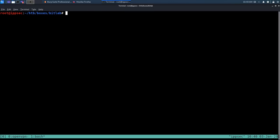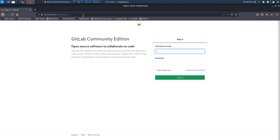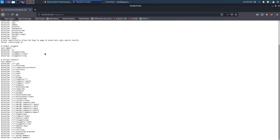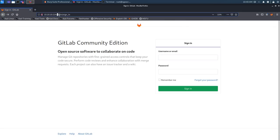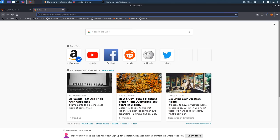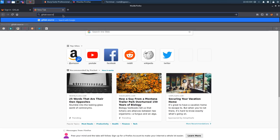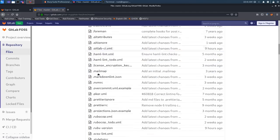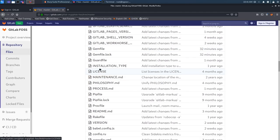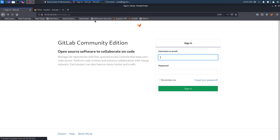Navigating to 10.10.10.114 we get the GitLab sign-in page. Checking robots.txt shows all the entries — nothing too interesting. When looking at open-source software, the first step is searching for configuration files that may be left on the server, so we search for 'GitLab source community edition' to understand what files might be exposed.